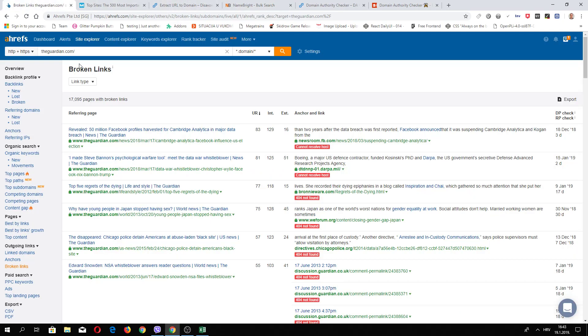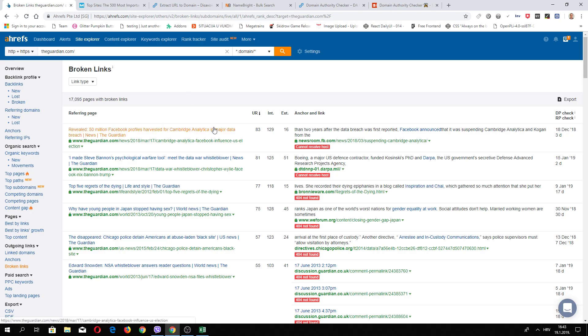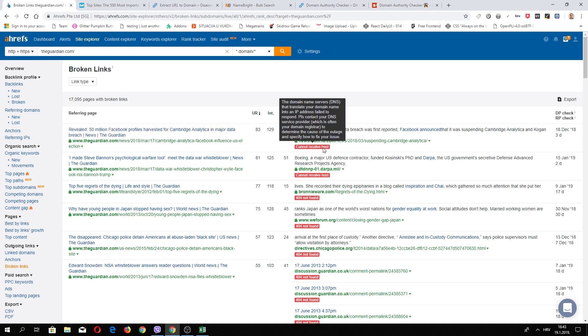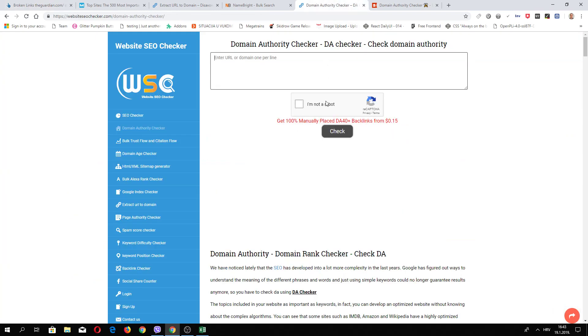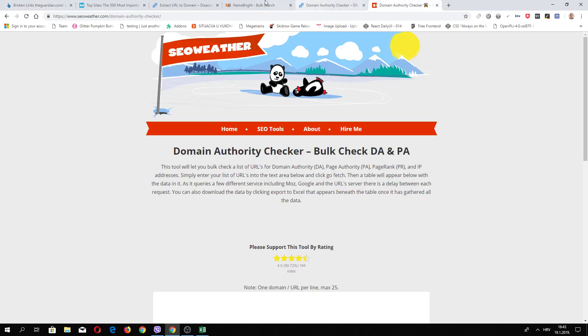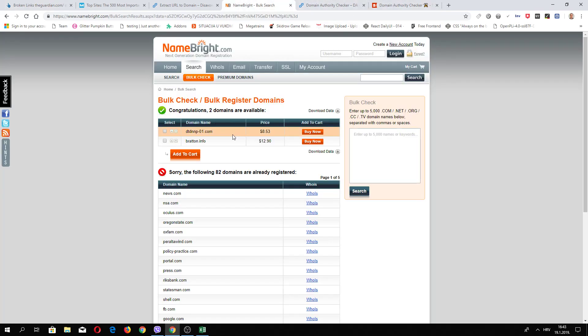In other words, these domains are expired and at the same time they have high authority. But you need to make sure if this domain is still good or not. As you may already know, there are many different online tools, free or paid, with which you can check domain quality, domain authority and other stuff.